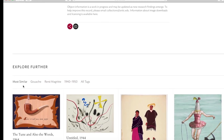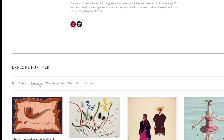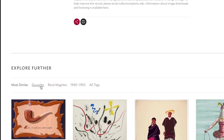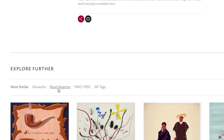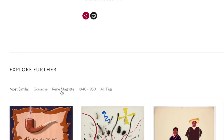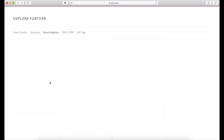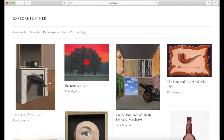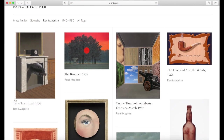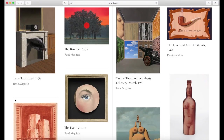Usually at the bottom of the page, you can find related artworks or keywords that this artwork is tagged with that connect with other artworks. So you can see the artworks by the same artist within the same museum.